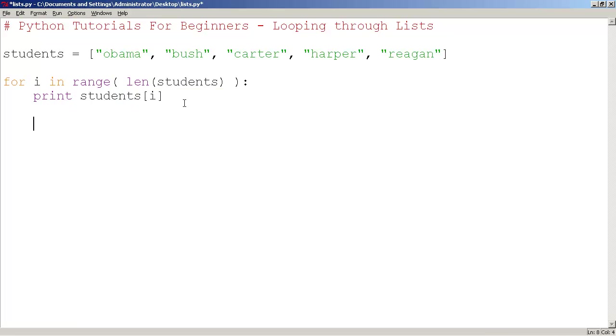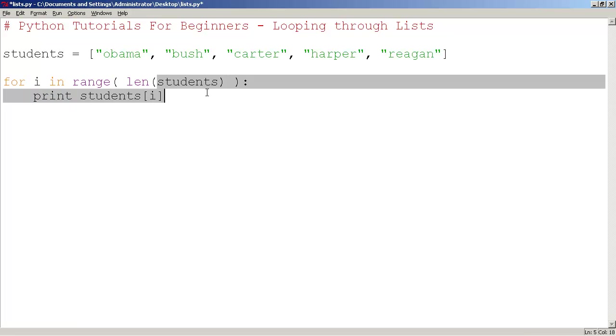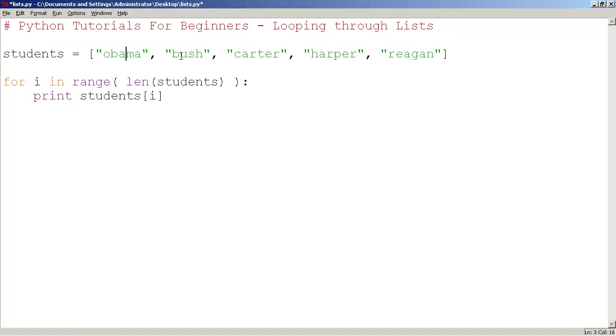This is better code. It may seem longer, but in the long run, it saves you time. The function len returns the length of students, which is now automatically 1, 2, 3, 4, 5.